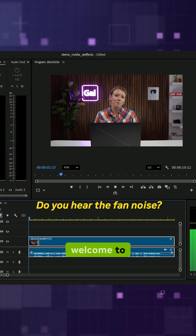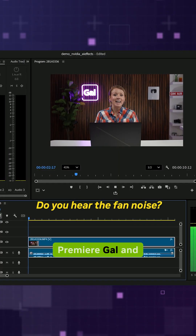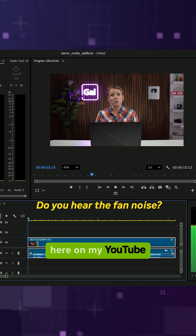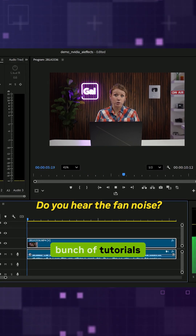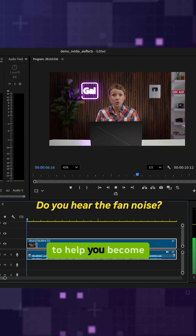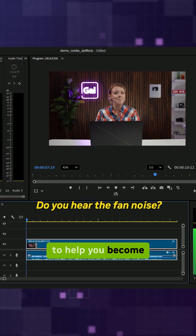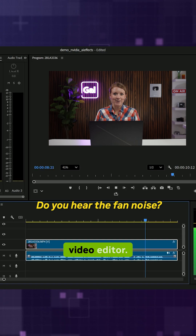Hey everyone, welcome to Premiere Gal. And here on my YouTube channel, I share a bunch of tutorials to help you become a better video editor.